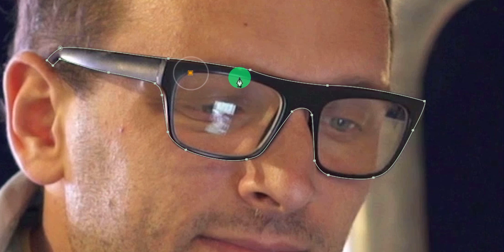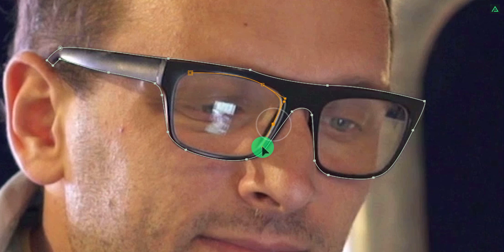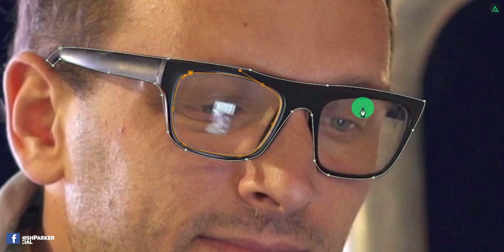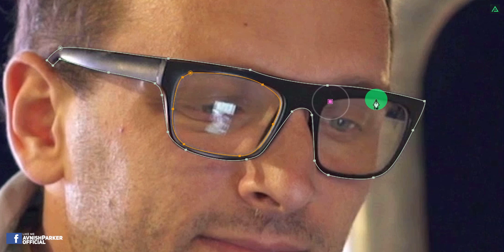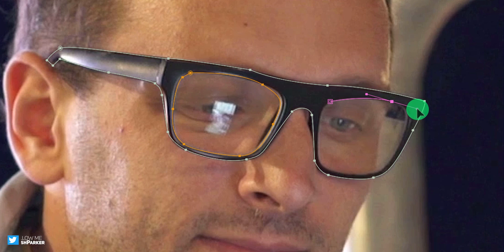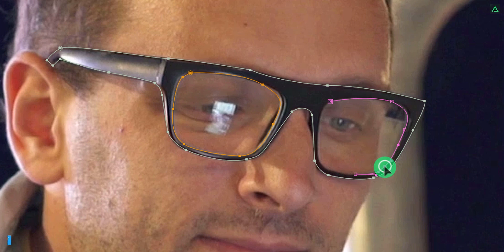Here our outline is complete. Let's create the mask for the lenses. Follow the same step, and here we have the mask for the first lens. Let's do the same for this second lens as well. Cool.